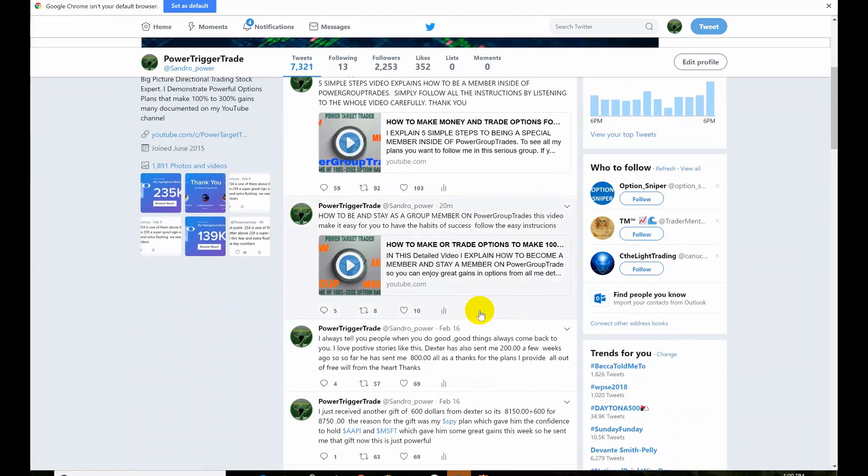Just see this detailed video, it explains how to be and stay as a group member, and this is for all my followers. Whether you're new or old, you should see this video and do the instructions explained in this video.